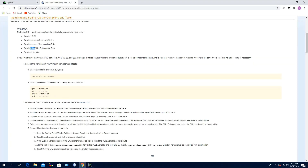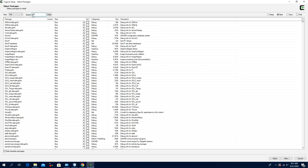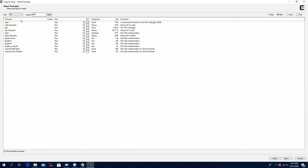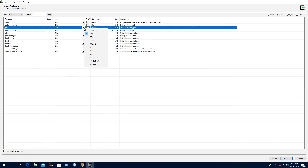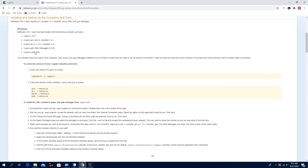Next, the GDB — select the 8.3 version, click the source, then click Next.